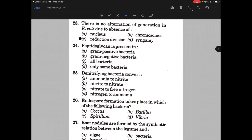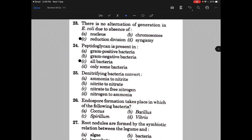Peptidoglycan is present in — the answer is all bacteria, that is option C. Denitrifying bacteria convert — to — the answer is C, that is nitrate to free nitrogen.